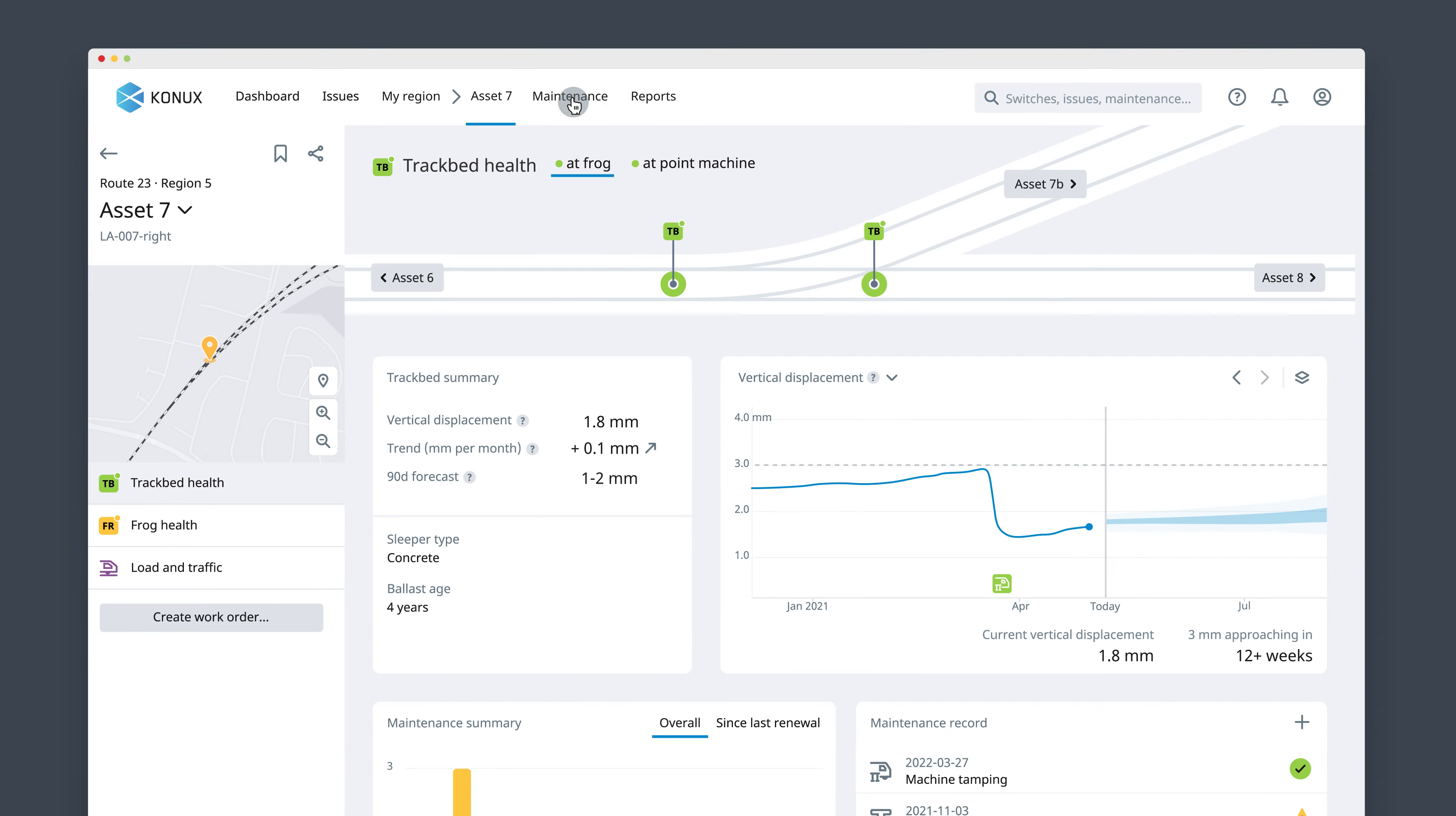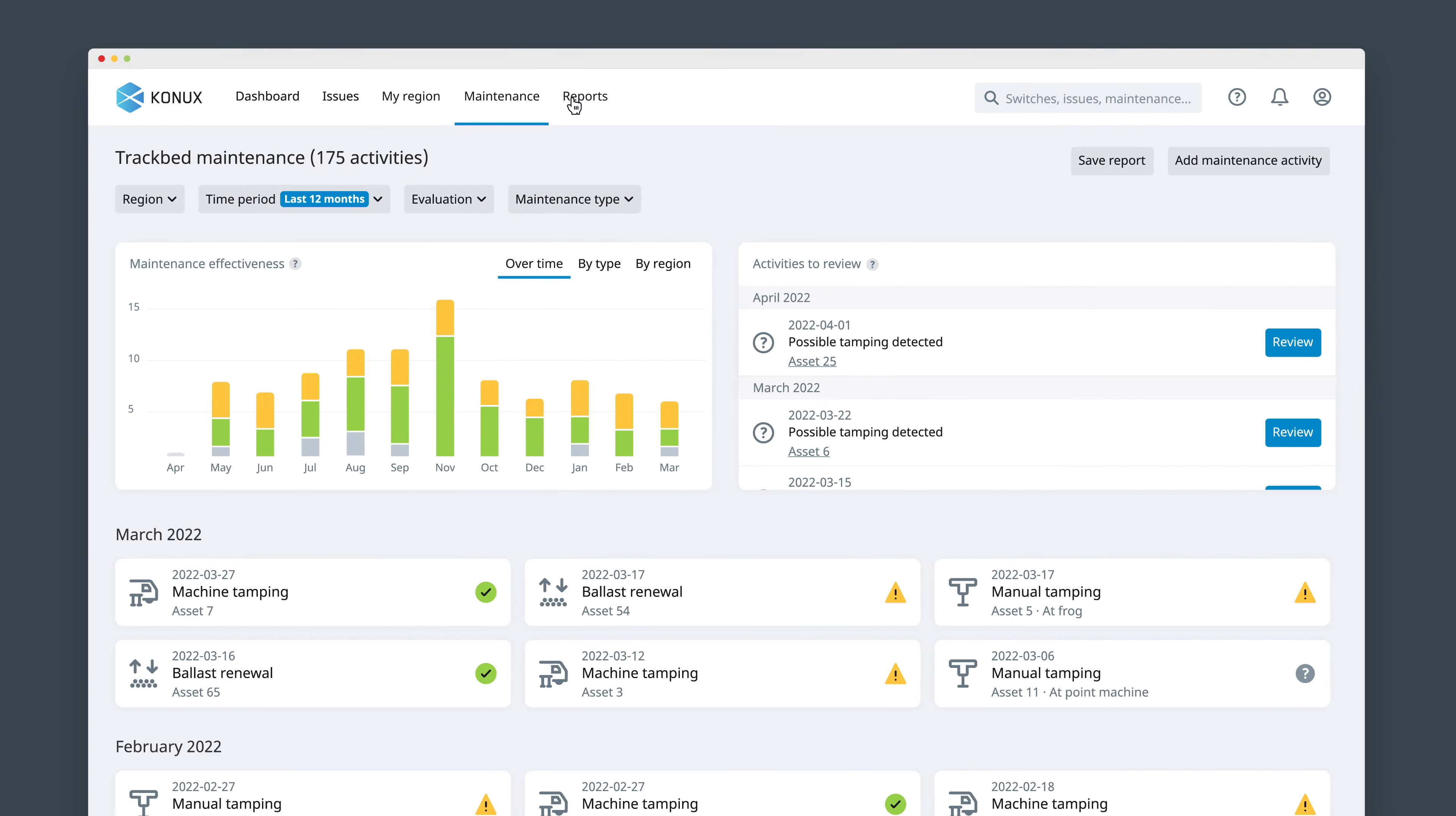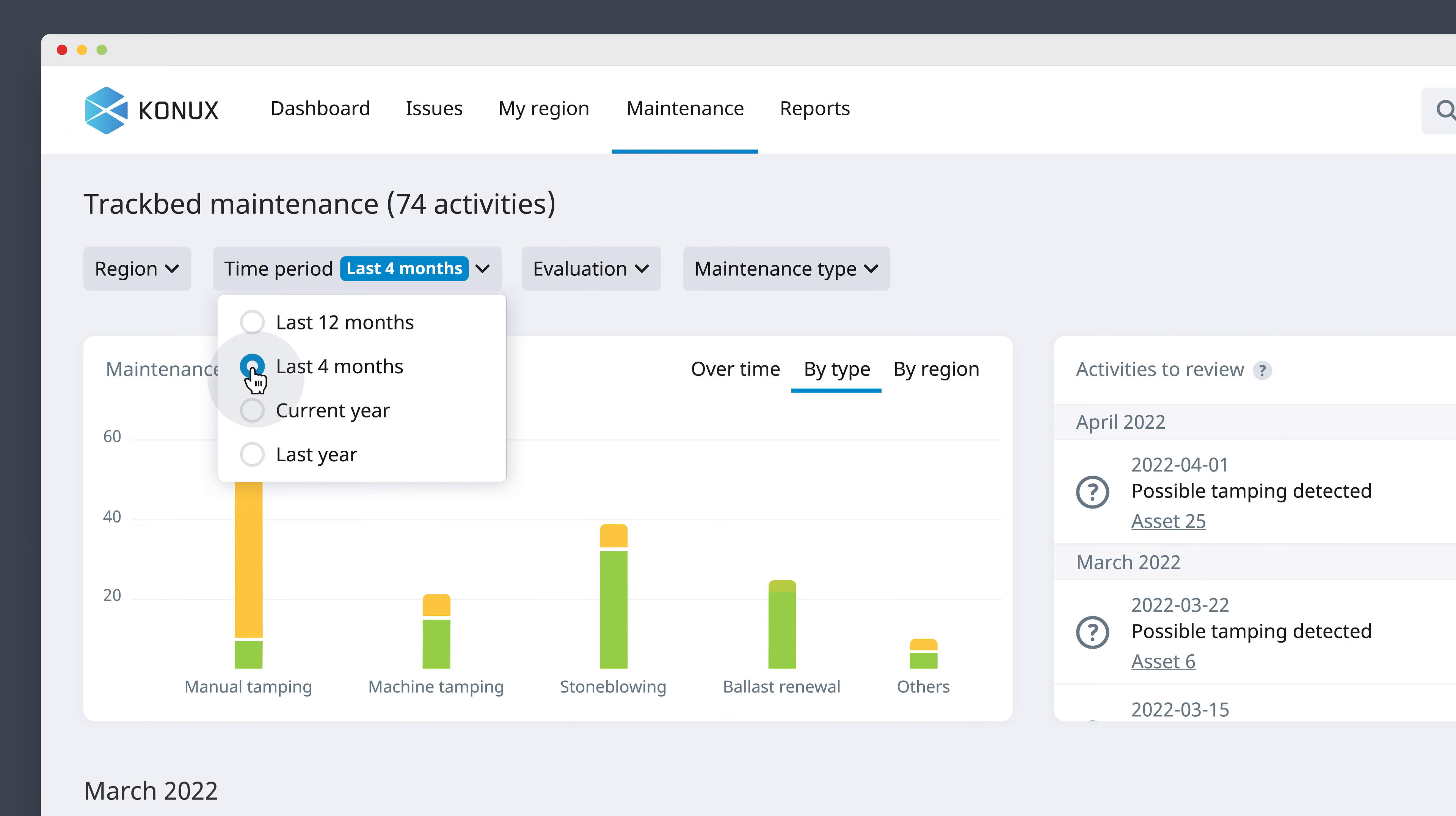By assessing all your maintenance activities in one place, you can avoid ineffective actions and compare which method works best and where.